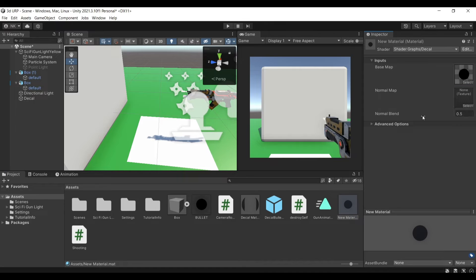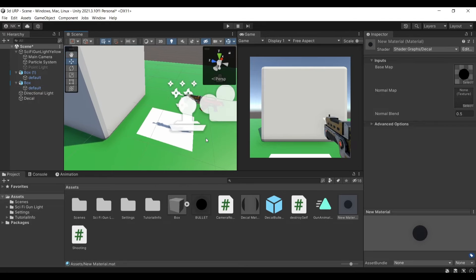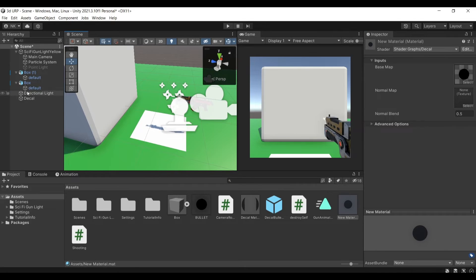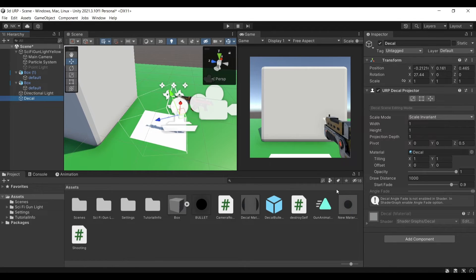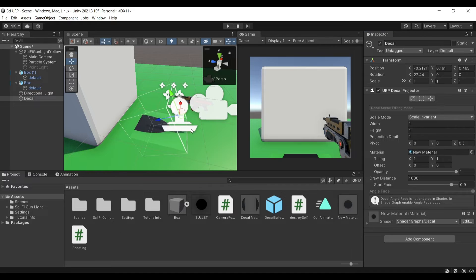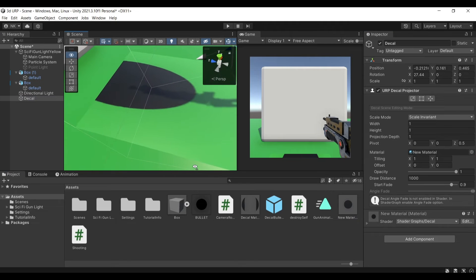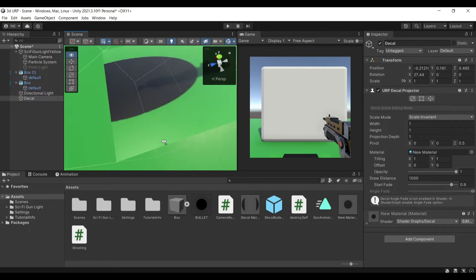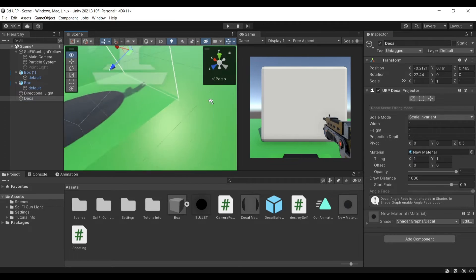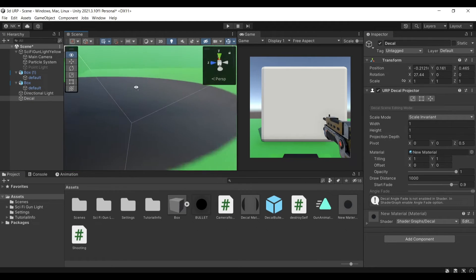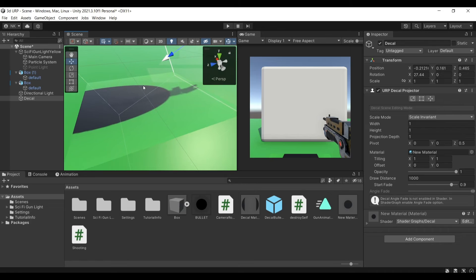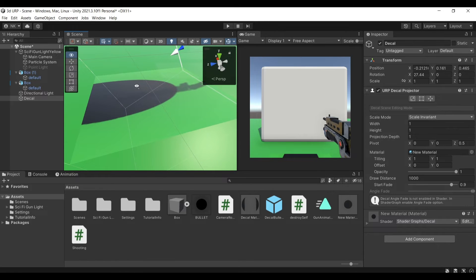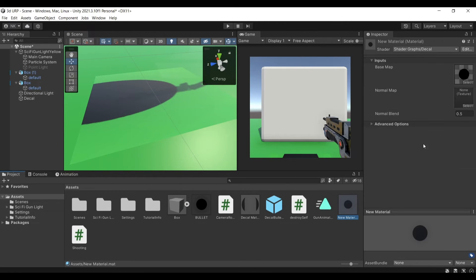And you also need to reduce the normal blend to zero otherwise if I were to let's say for example in my decal object here I touch this you will see this white around my box around my circle which is not what you want and if you were to decrease this you will see that this will disappear so perfect this is what you want.